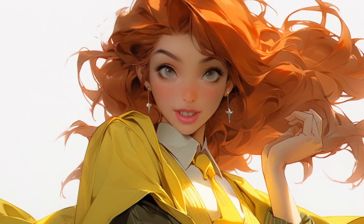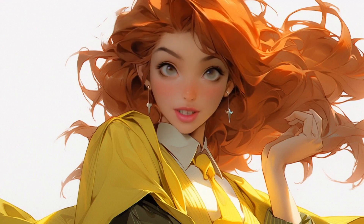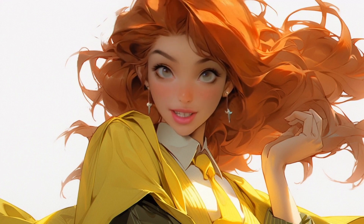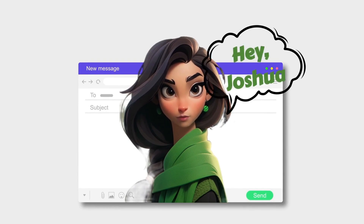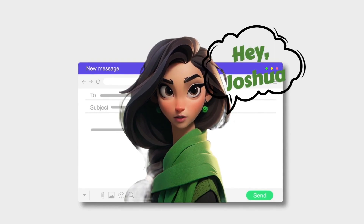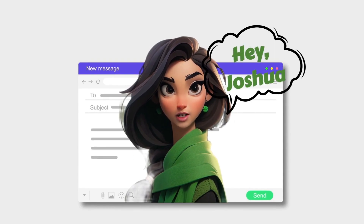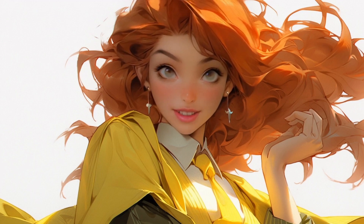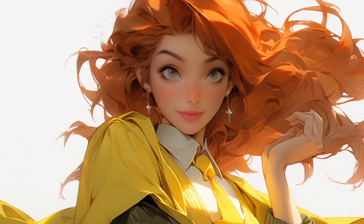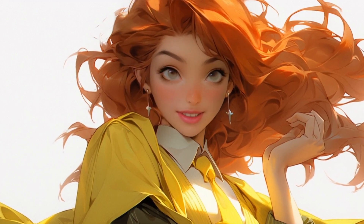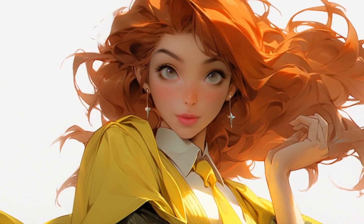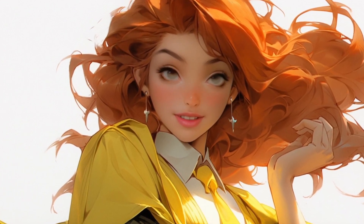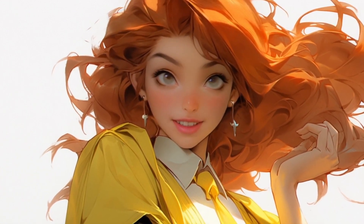Talking Photo can also be utilized in email marketing. Let me show you a quick video. 'Hey Joshua, welcome to the new era of video creation with HeyGen — simply type in your script to get started.' As you can see, this type of email is engaging and encourages recipients to open and interact with it. That's a significant stride toward success.